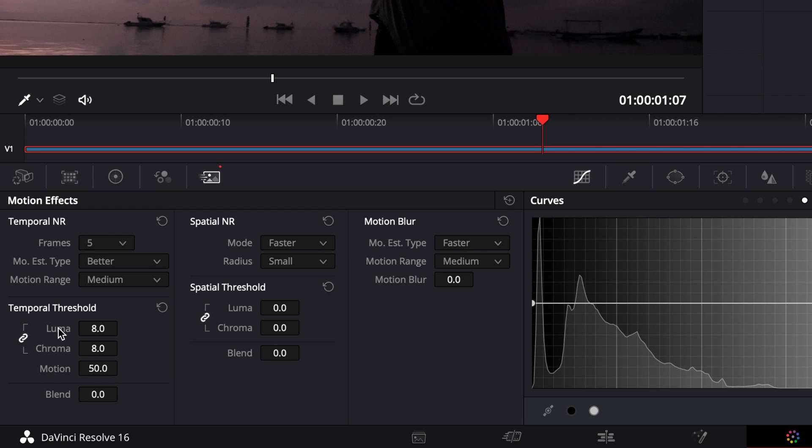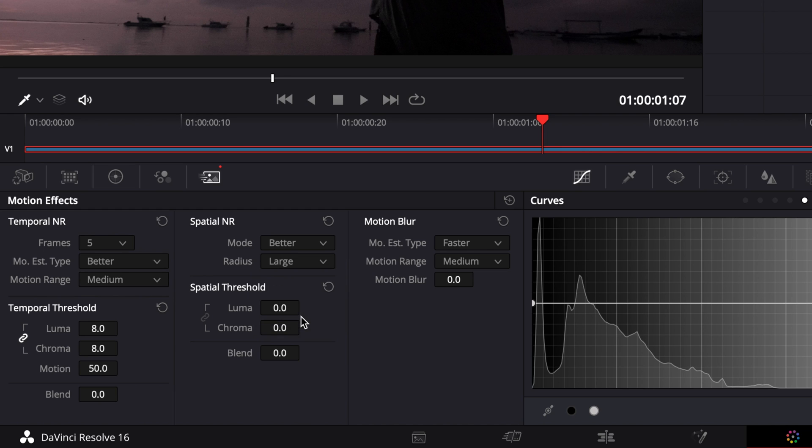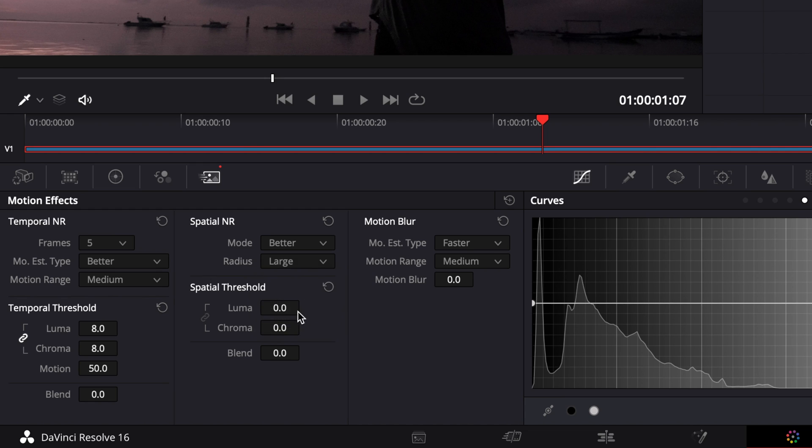So that's pretty much it. Motion and blend, I never touch it. Then for spatial noise reduction, I usually go with better. In my opinion, always go with better rather than faster. You will get better results. Obviously as it stands for. Radius, I will recommend you to go with large. But again, if your system can't support it, maybe go just with small or medium. Me, I prefer to go with large.